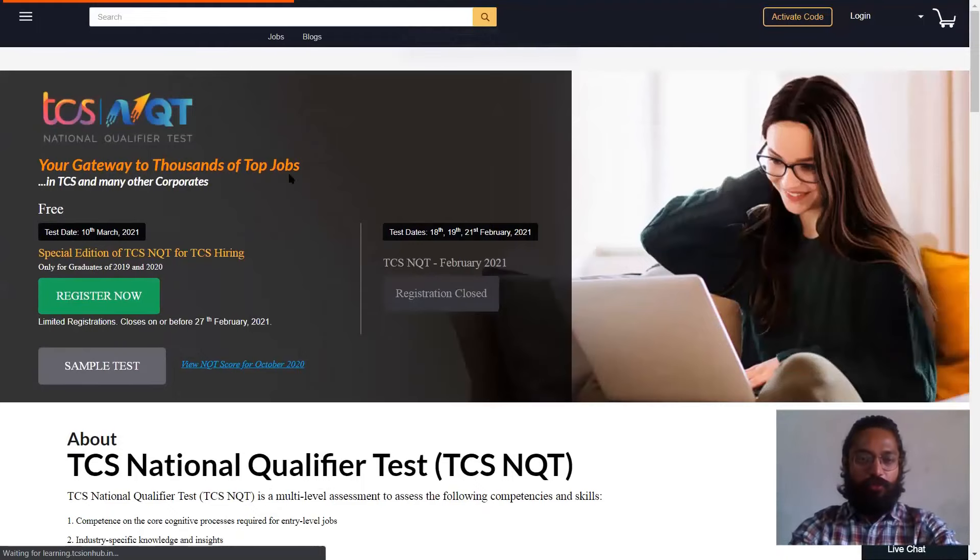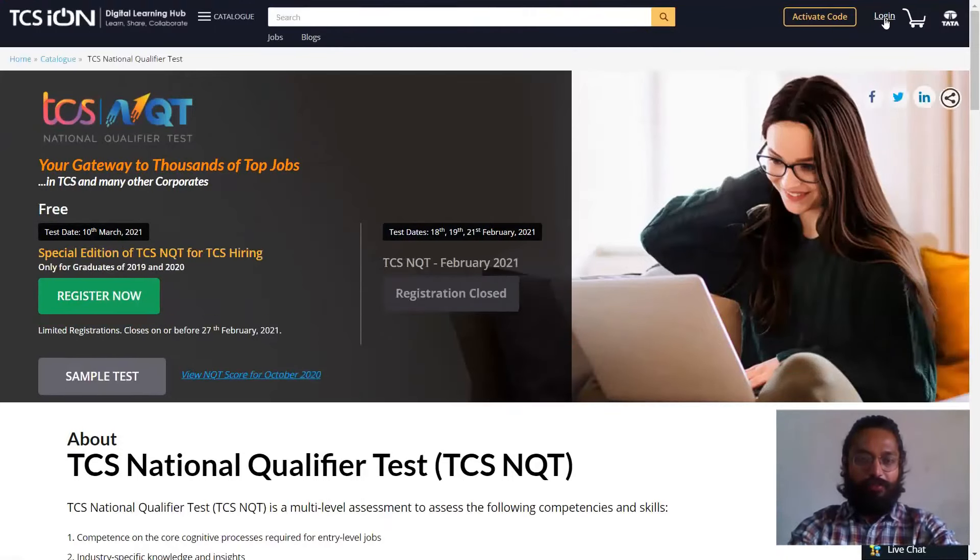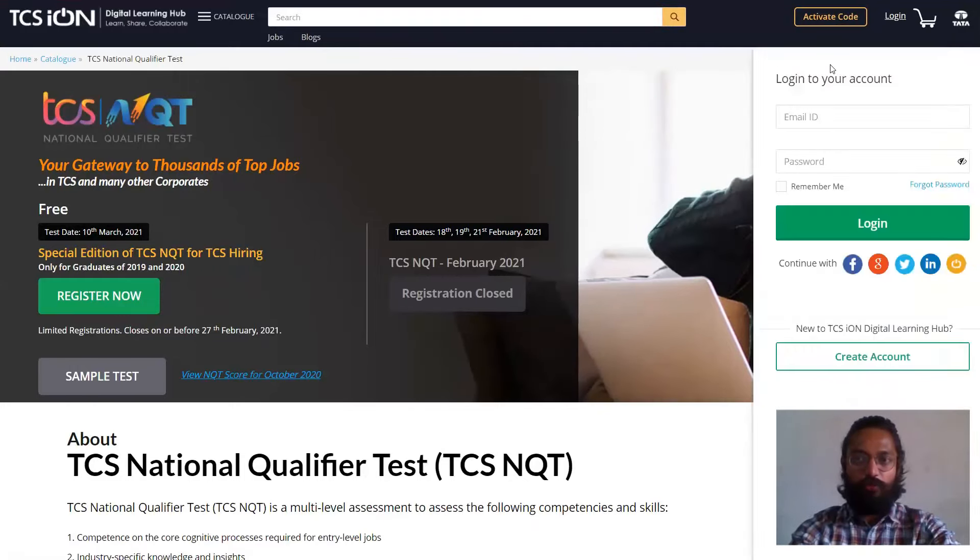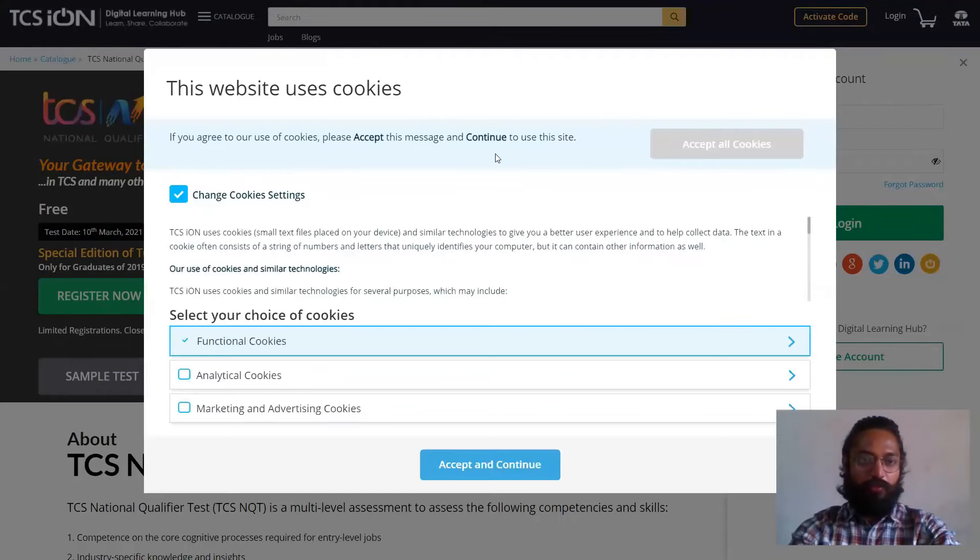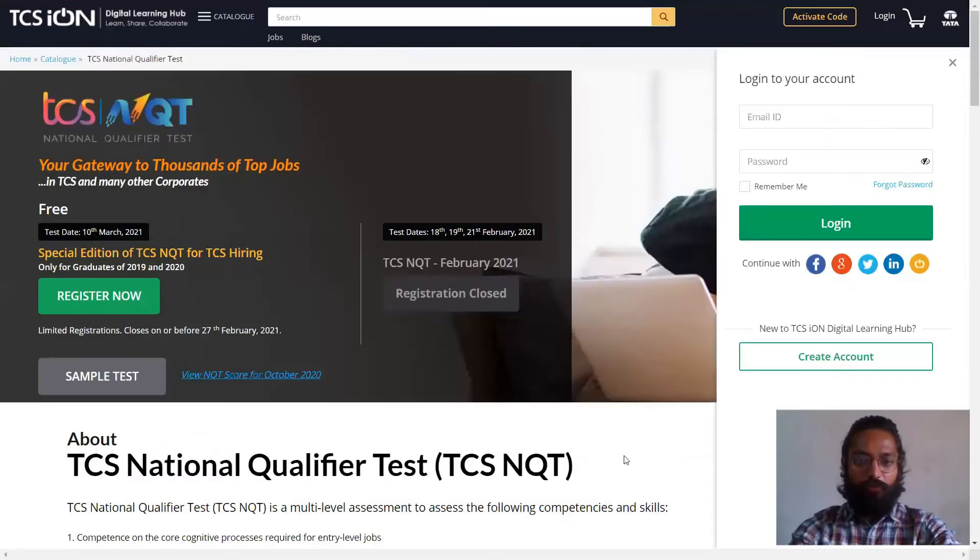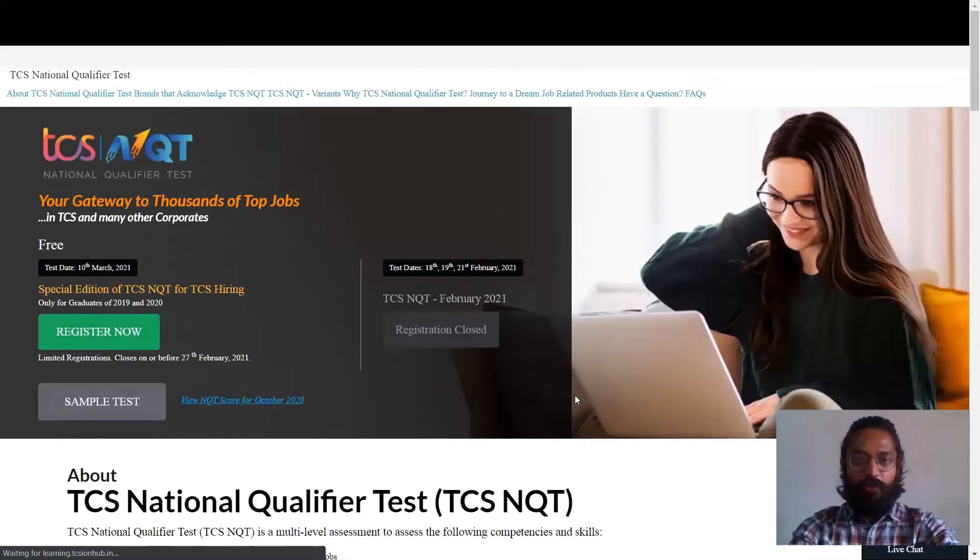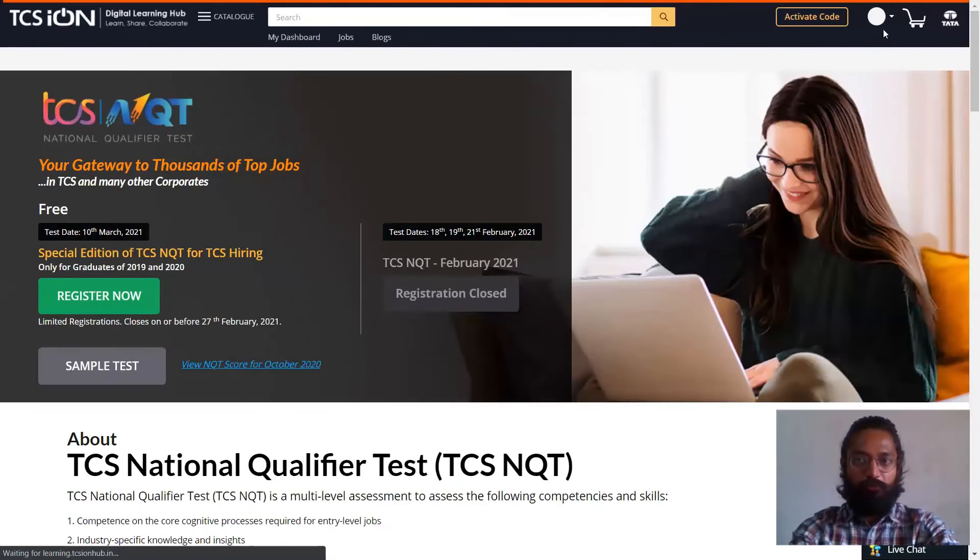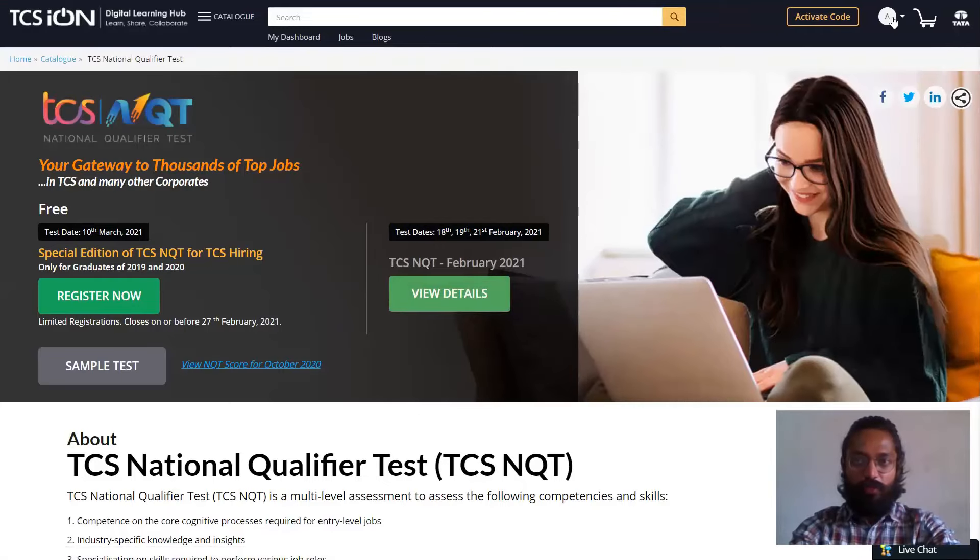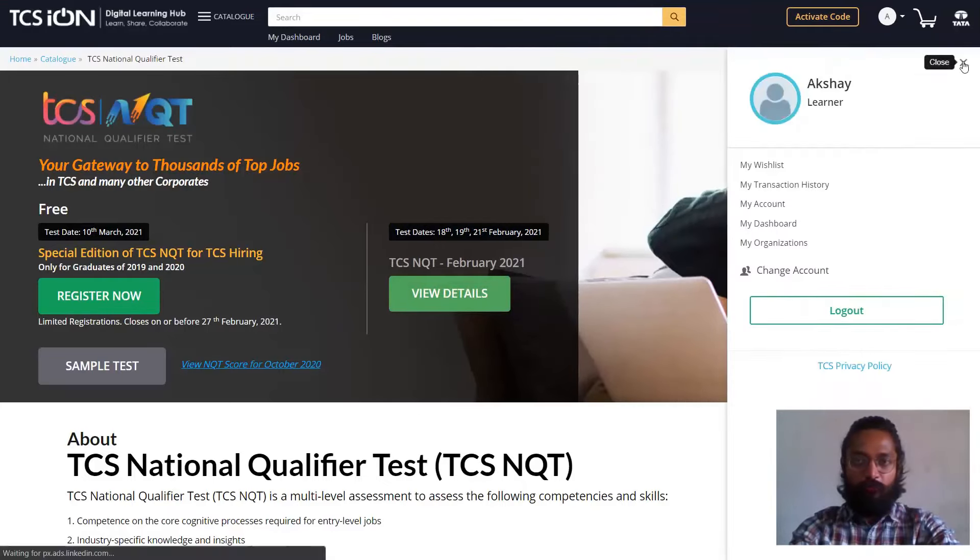So here what you can do is if you have already logged in, it'll say welcome your name. If you haven't logged in, then probably you can log in using this particular part over here. It's saying accept cookies, so I'll accept that. Next up, I'll try to log in using my credentials. Once you've logged in, it will redirect you towards the same page, but now the difference would be it will be displaying your name in the login part.